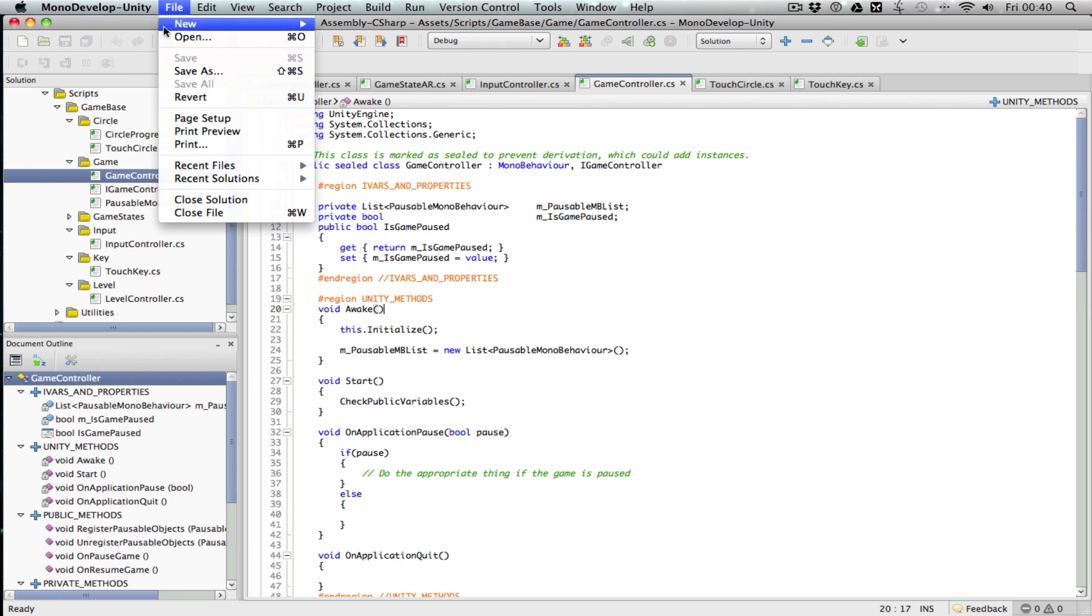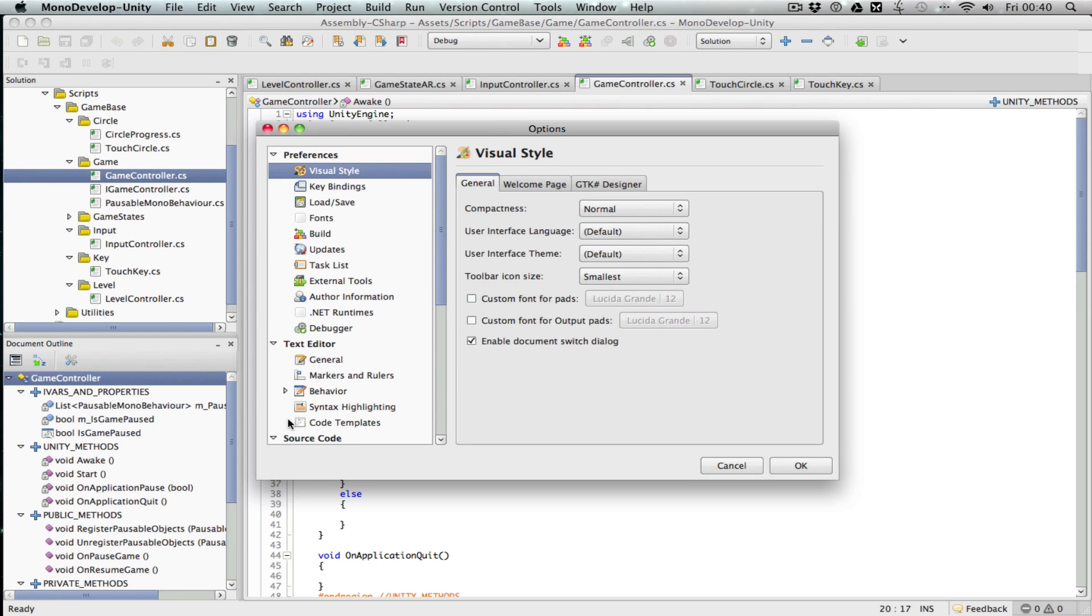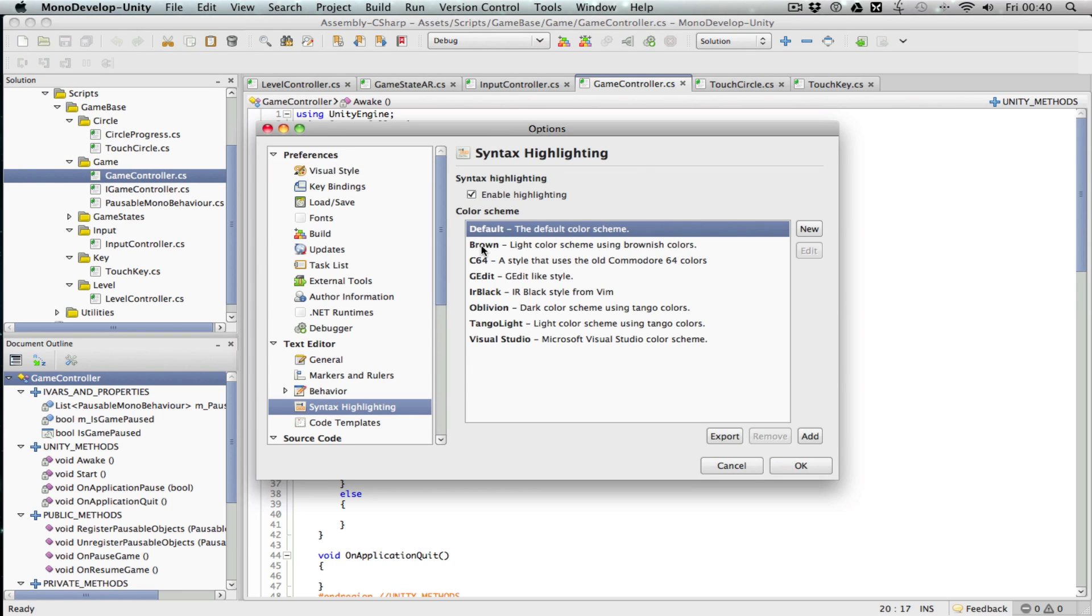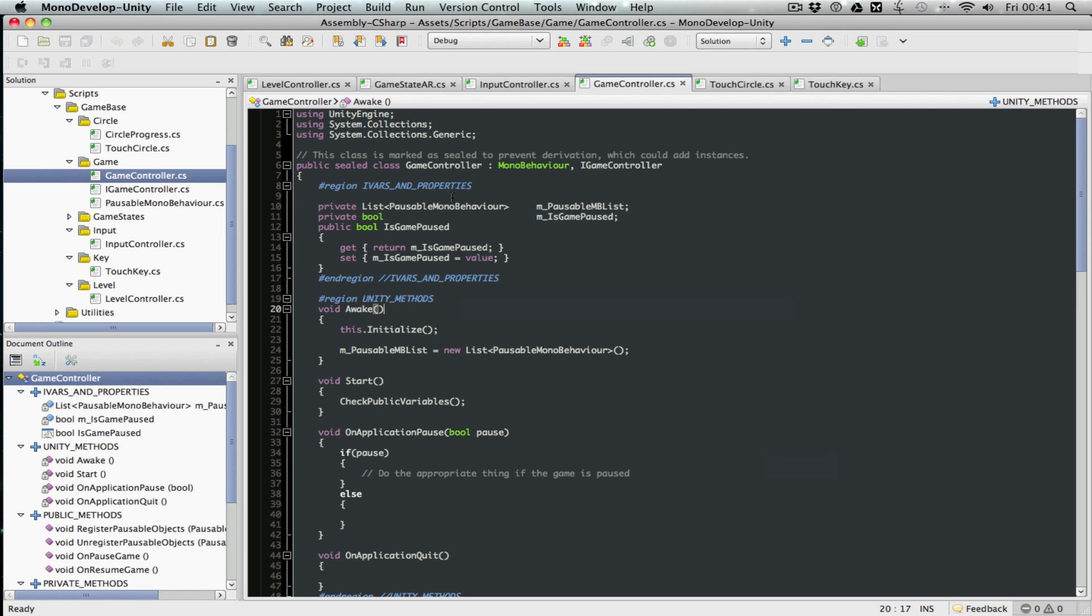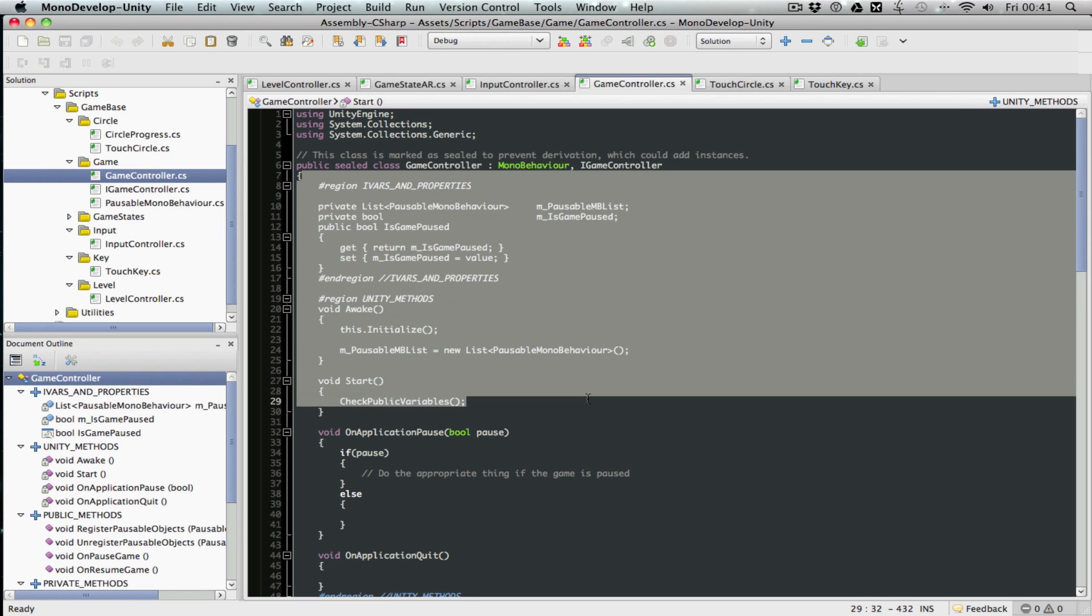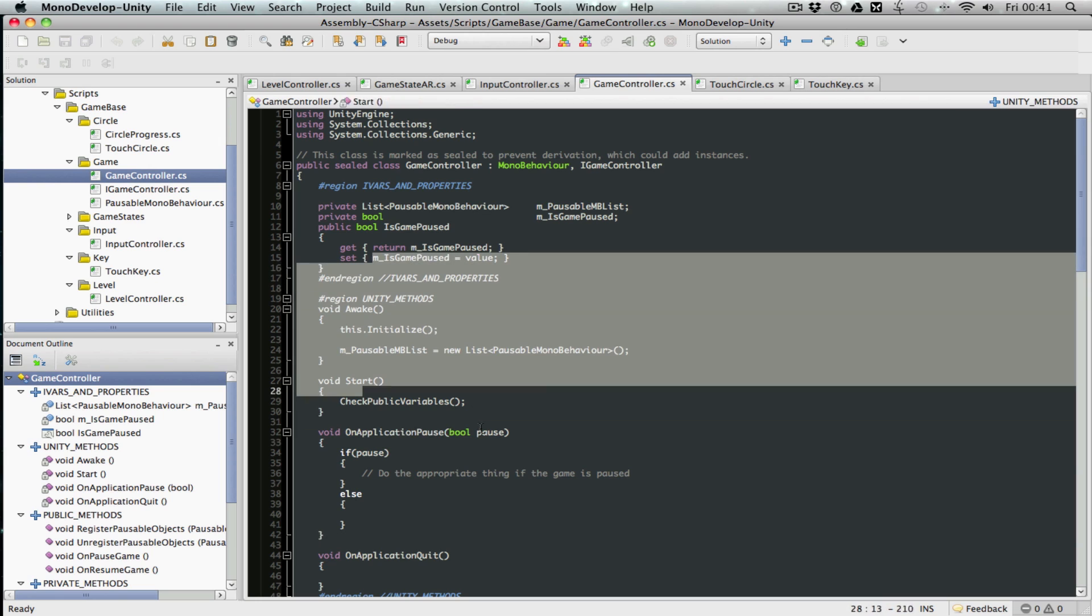Go to Preferences, then Syntax Highlighting, and select Oblivion, which is a darker syntax highlighting. That takes care of this part.